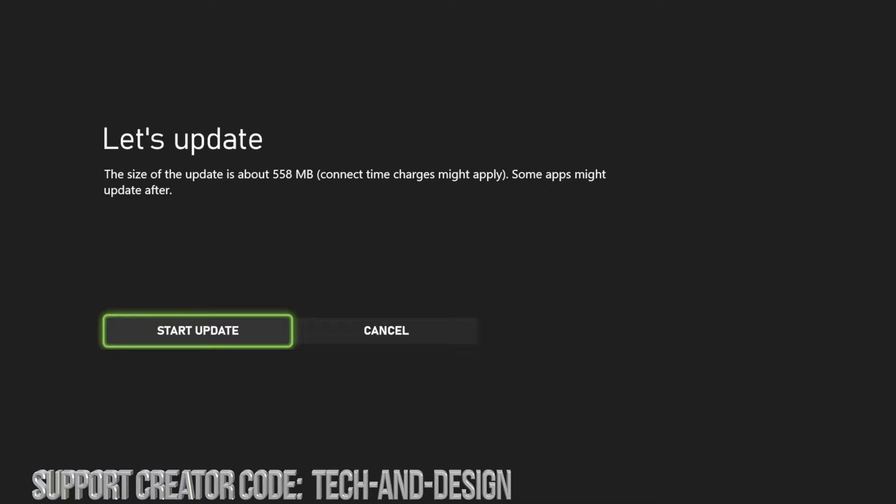Now depending on which update you're running, it might take longer than others. So this one is only about half a gig, so for most of you this will only take five minutes. Other things could be even faster than that.